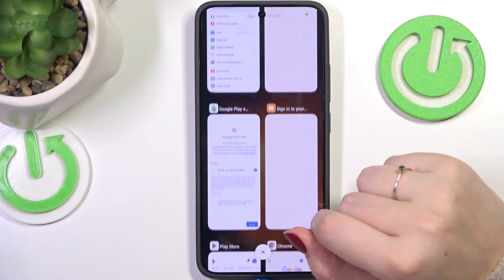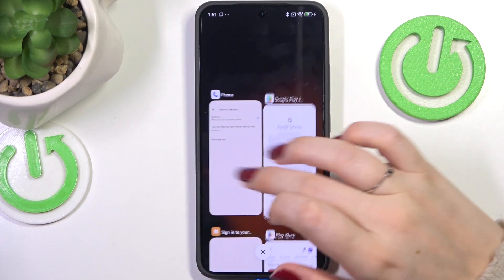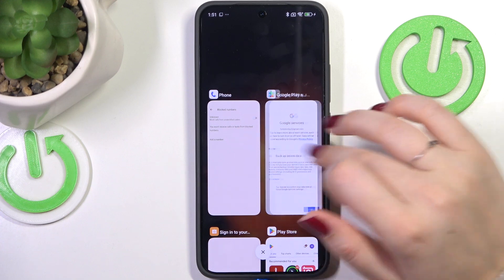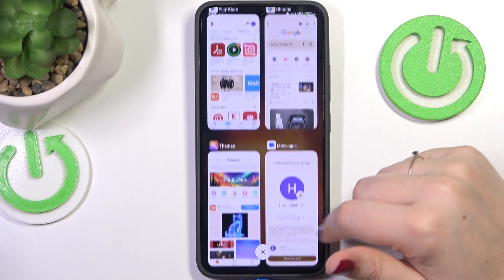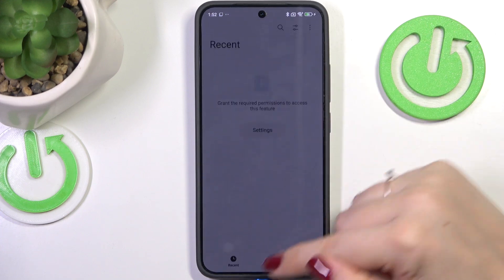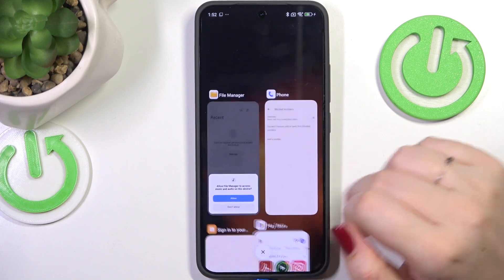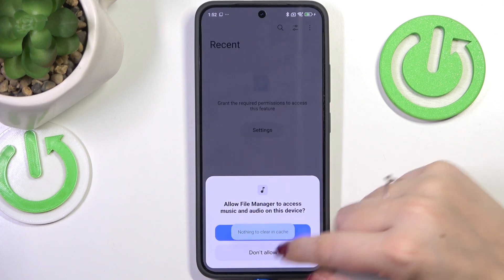You can close apps one by one by simply swiping them to the left or to the right, or you can close all of them at once by tapping on the X button right here.